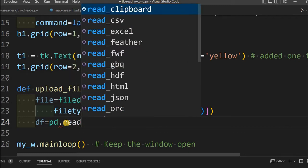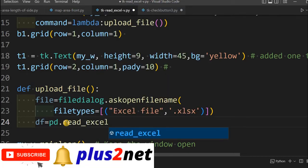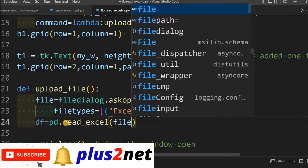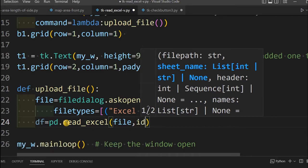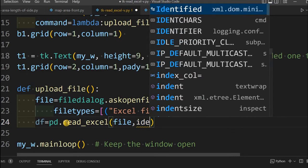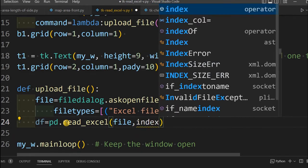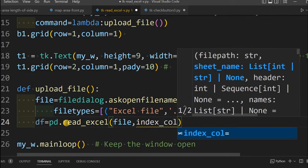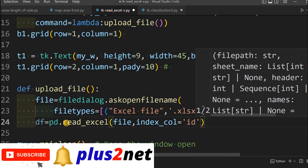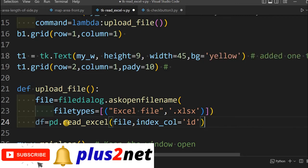We are using read_excel. The file is the above line number 22 we have just created, the path it holds. In that also, we will mention index_col equal to 'id', because here one column is id, that we are telling to use as an index column. That is all, the data frame is created.